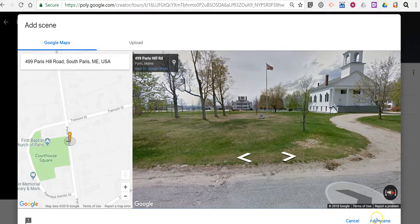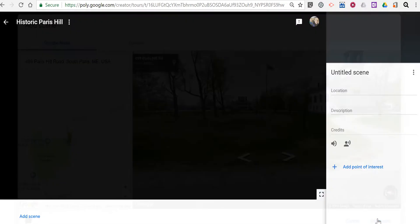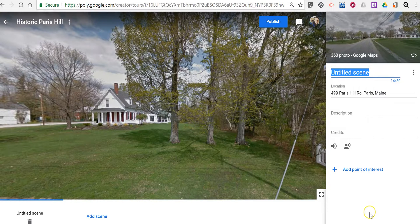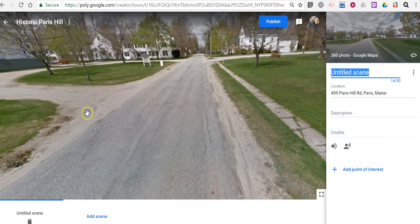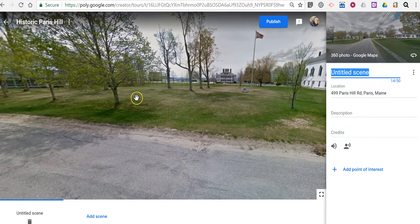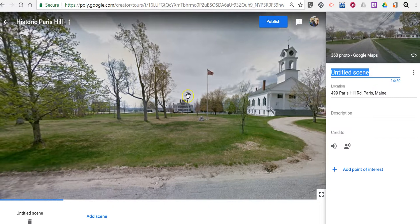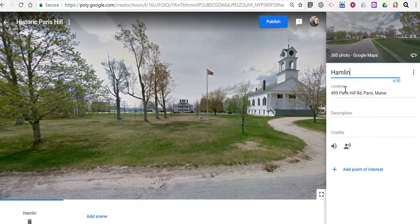Now I'm going to select 'Add Scene' down here in the bottom right corner and let's make sure we're looking in the right direction. There it is. I'm just going to call this one the Hamlin Estate.